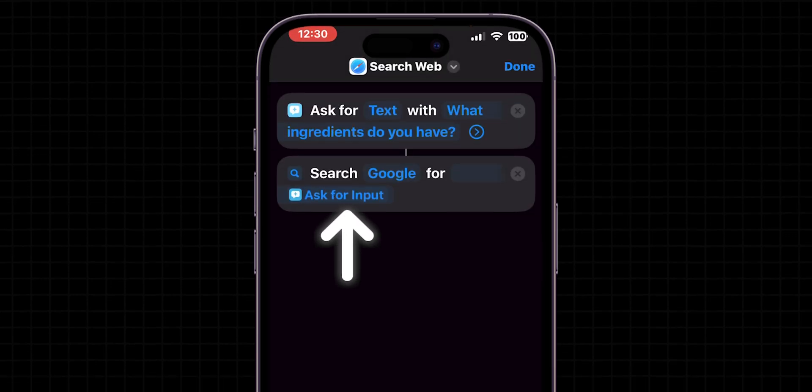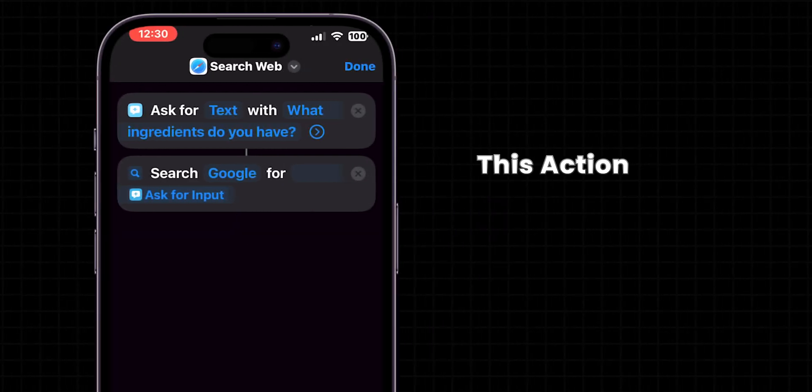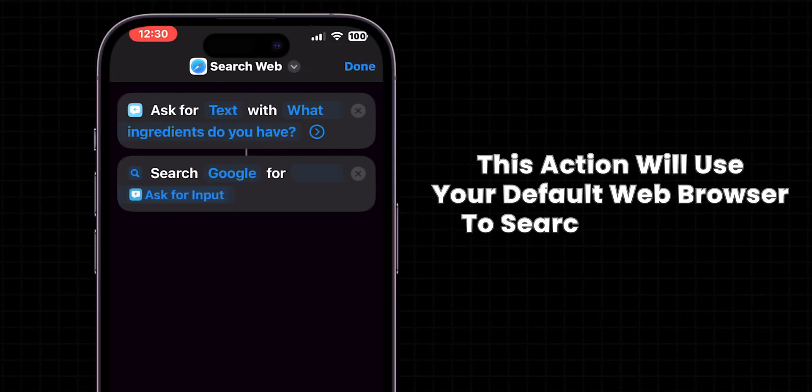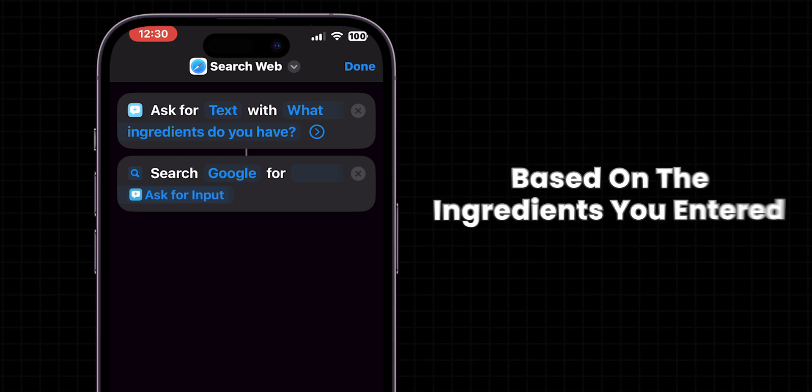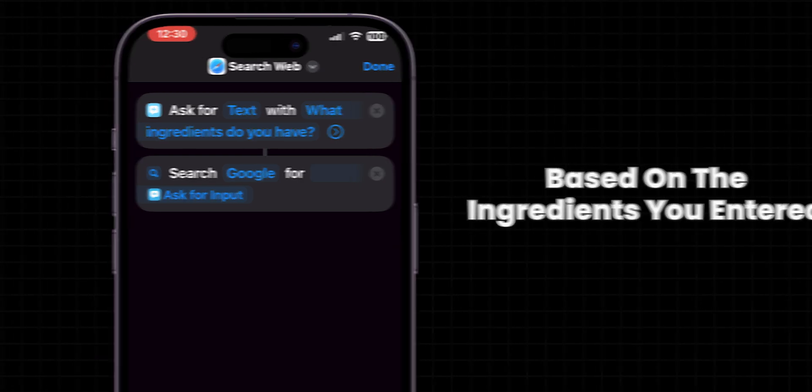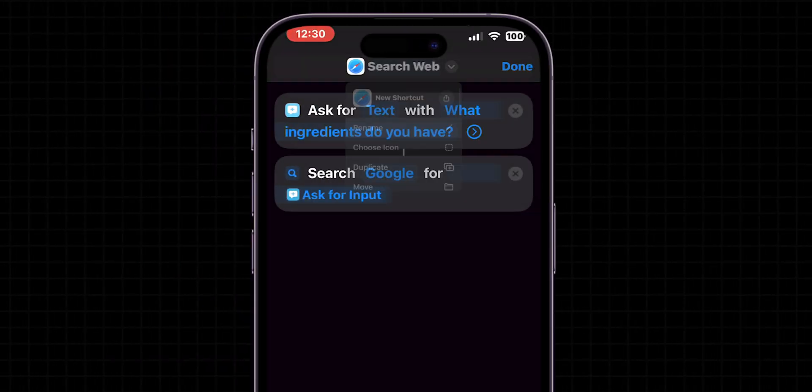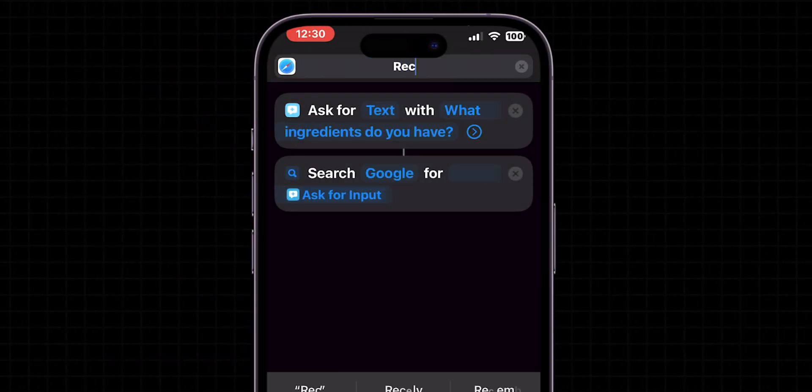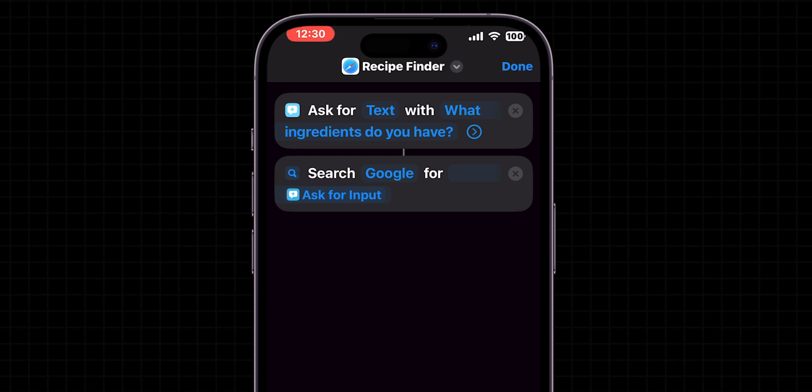Search for Search Web and select it from the Actions list. The text from the Ask for Input action will automatically be used as the search query. This action will use your default web browser to search for recipes based on the ingredients you entered. Next, name your shortcut Recipe Finder for easy reference. Then click on Done to save this.